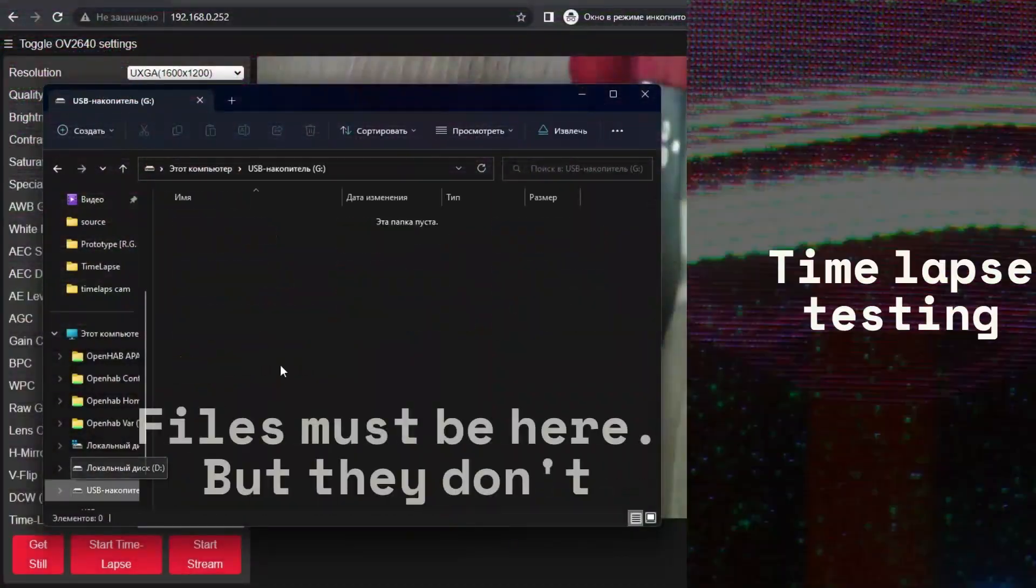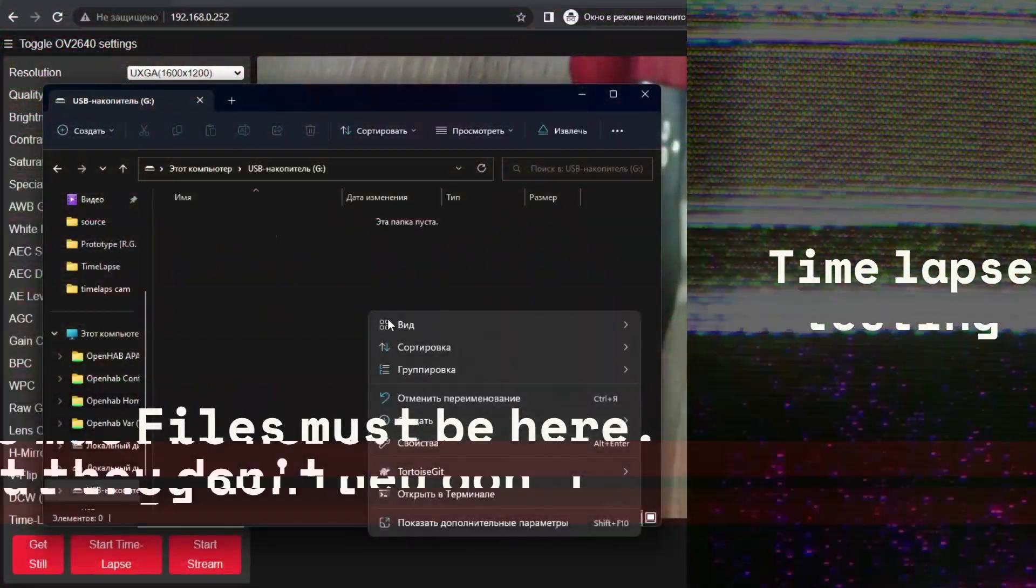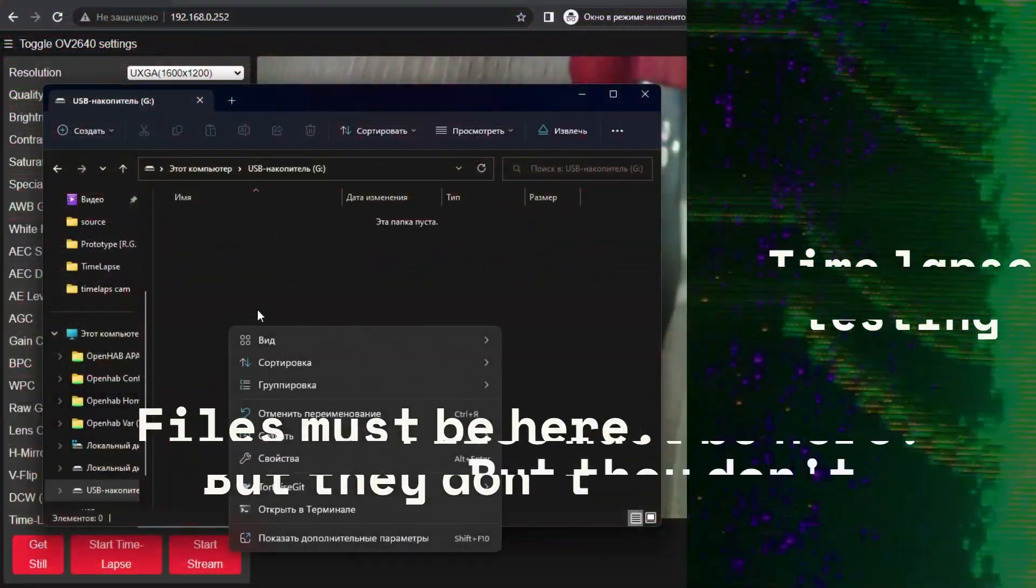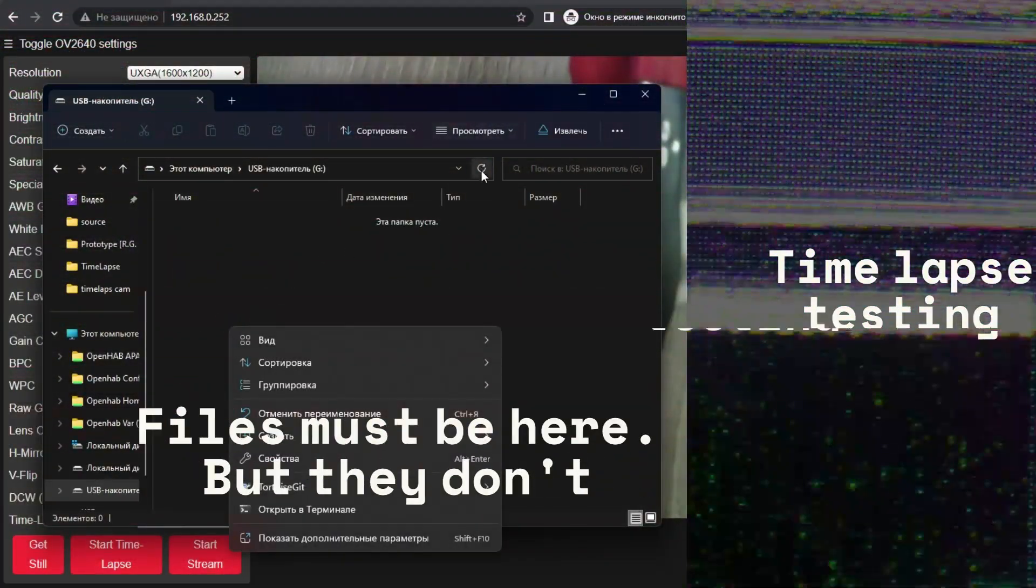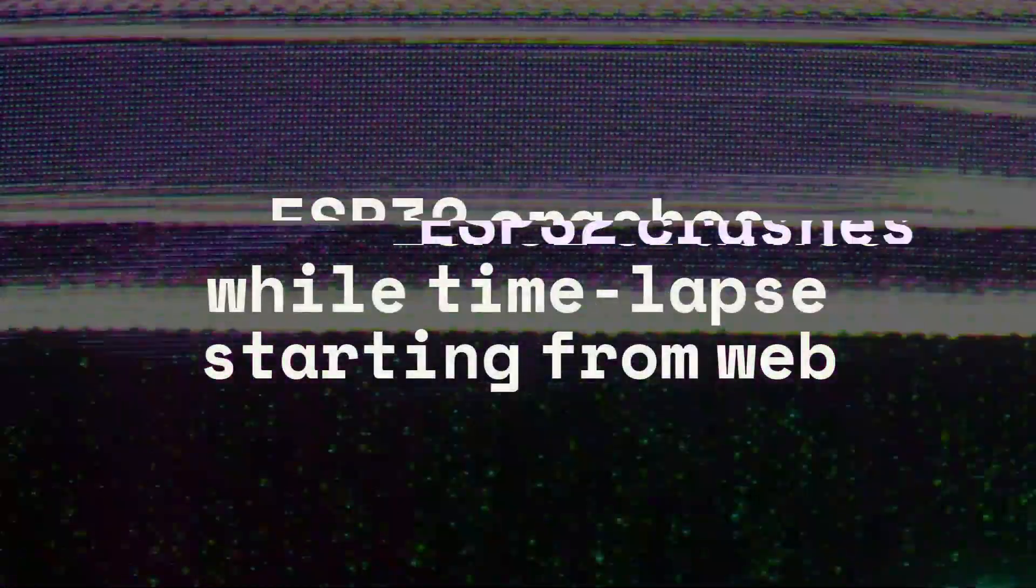After which we open the USB flash drive on the PC and we don't find anything there. Several hours of studying the code showed that when running a time-lapse through the web interface, ESP32 crashes with a hard fault.